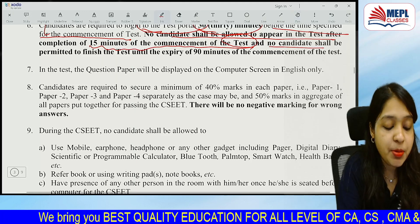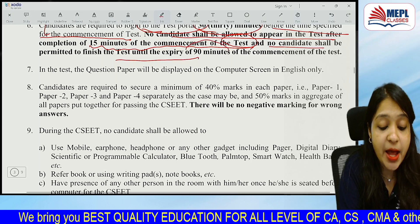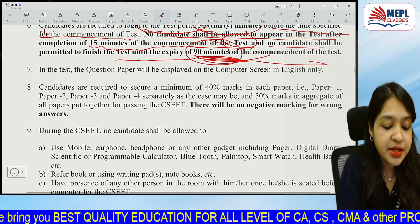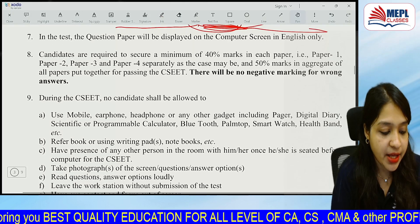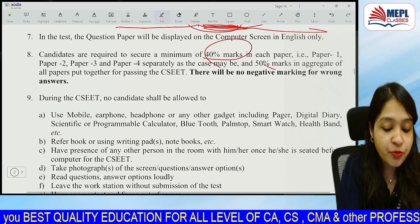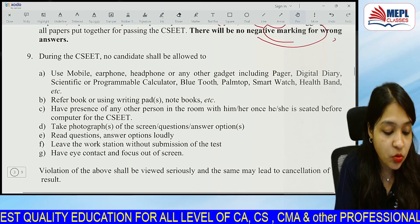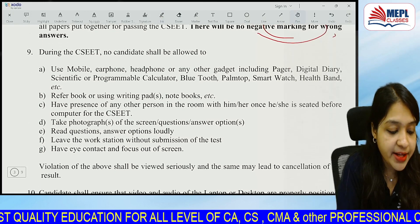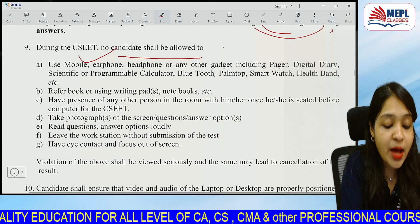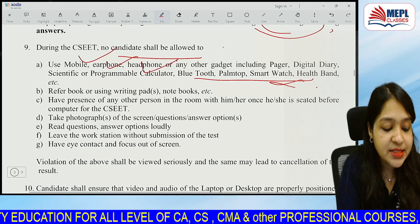No candidate shall be permitted to finish the test until the expiry of 90 minutes — you have to remain on screen for the full 90 minutes. There is a 40 or 50 marks qualifying criteria. Negative marking is not applicable.